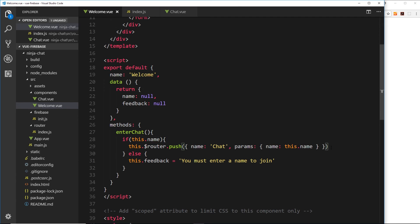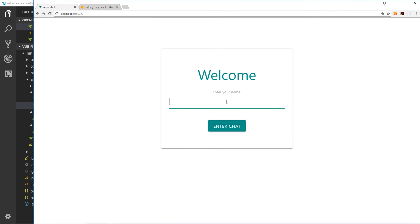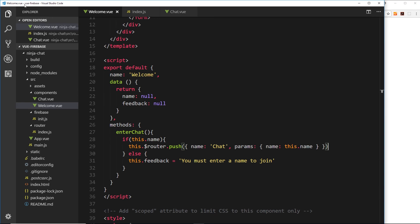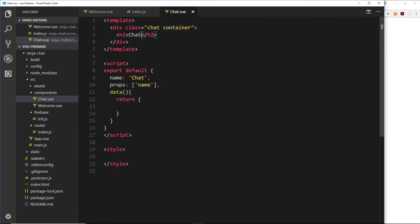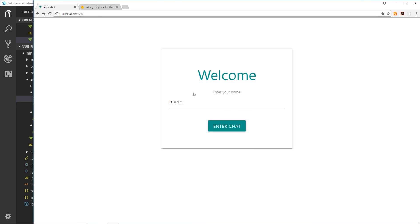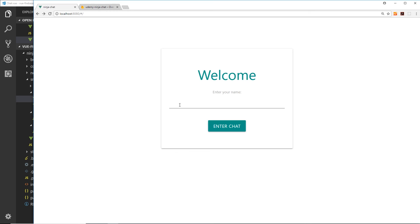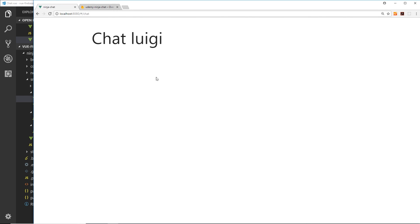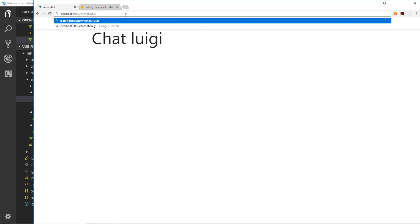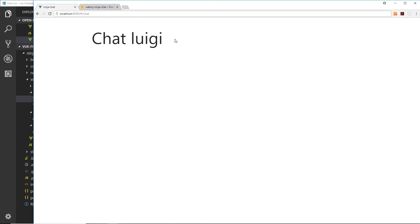Let's save and view it in the browser. We go back to the welcome screen, enter 'Mario', and click 'Enter Chat' — we can see 'chat Mario'. Let's try a different one: 'Luigi', enter chat — 'chat Luigi'. Awesome. And notice it's not a URL parameter — it's not '/chat/Luigi' in the URL. It's just '/chat' and we're grabbing that name as a prop.